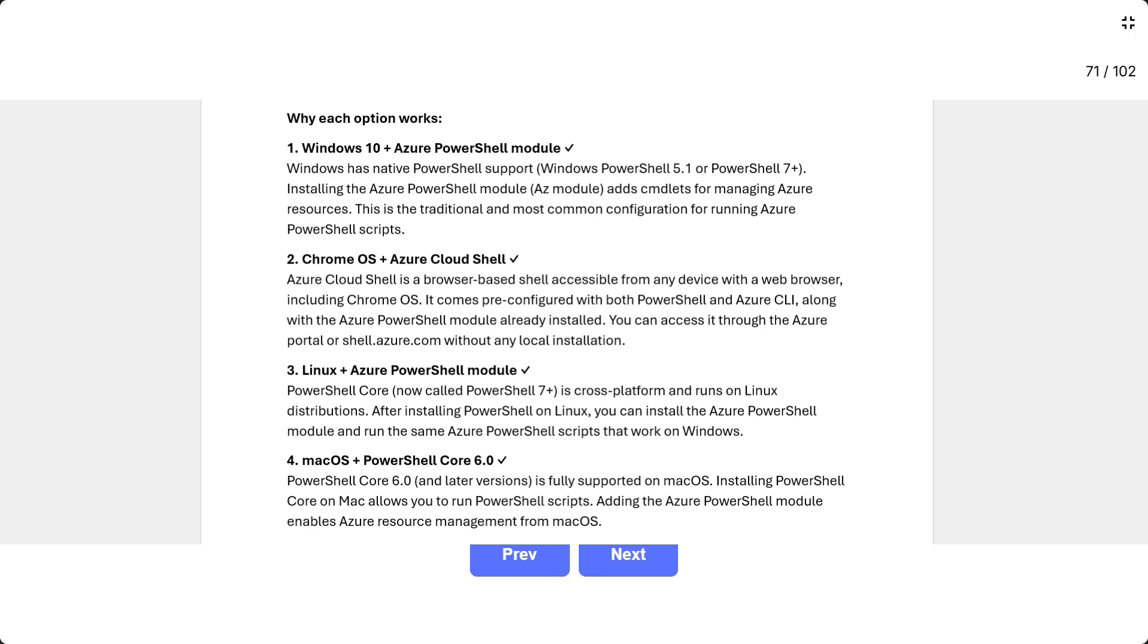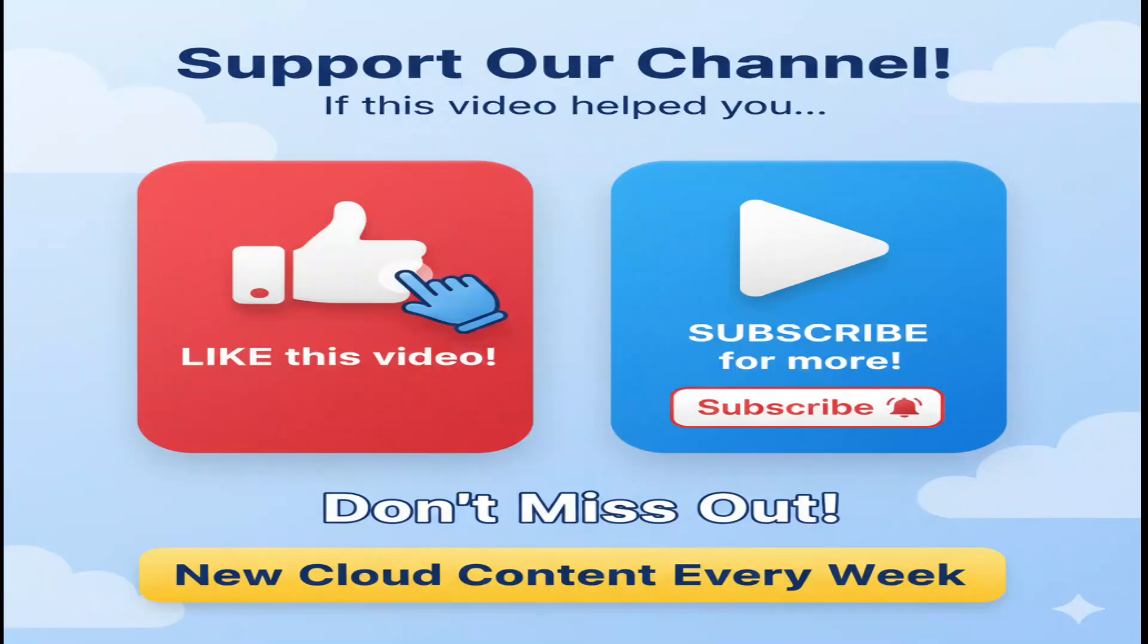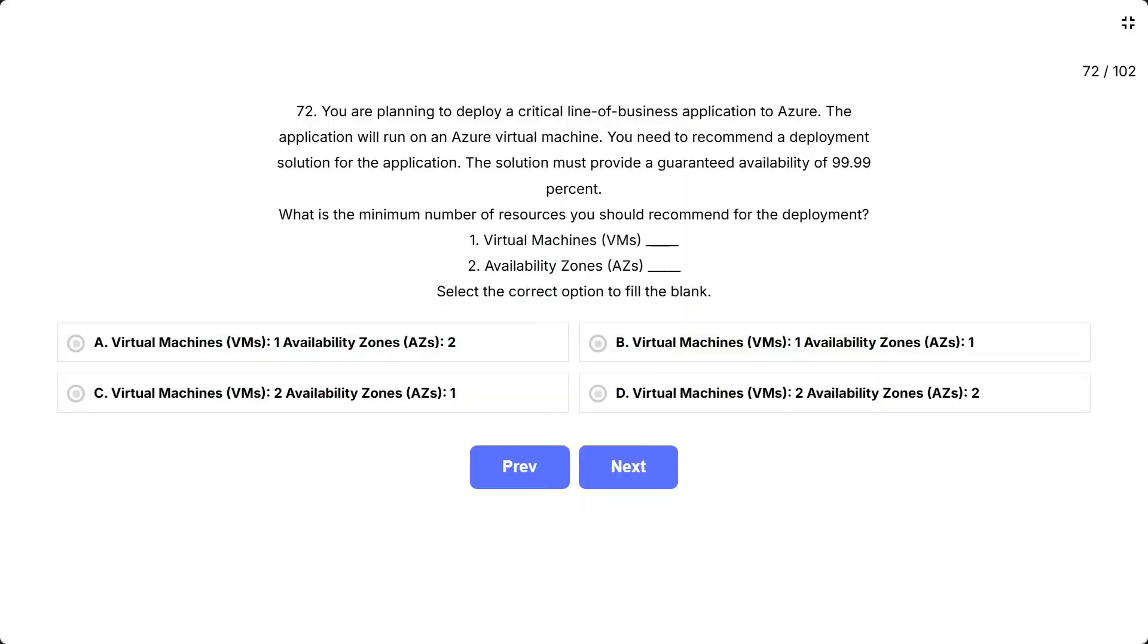Four, macOS plus PowerShell Core 6.0. PowerShell Core 6.0 and later versions is fully supported on macOS. Installing PowerShell Core on Mac allows you to run PowerShell scripts. Adding the Azure PowerShell module enables Azure resource management from macOS. If this video is helping you, support us by hitting the like button and don't forget to subscribe for more content like this.